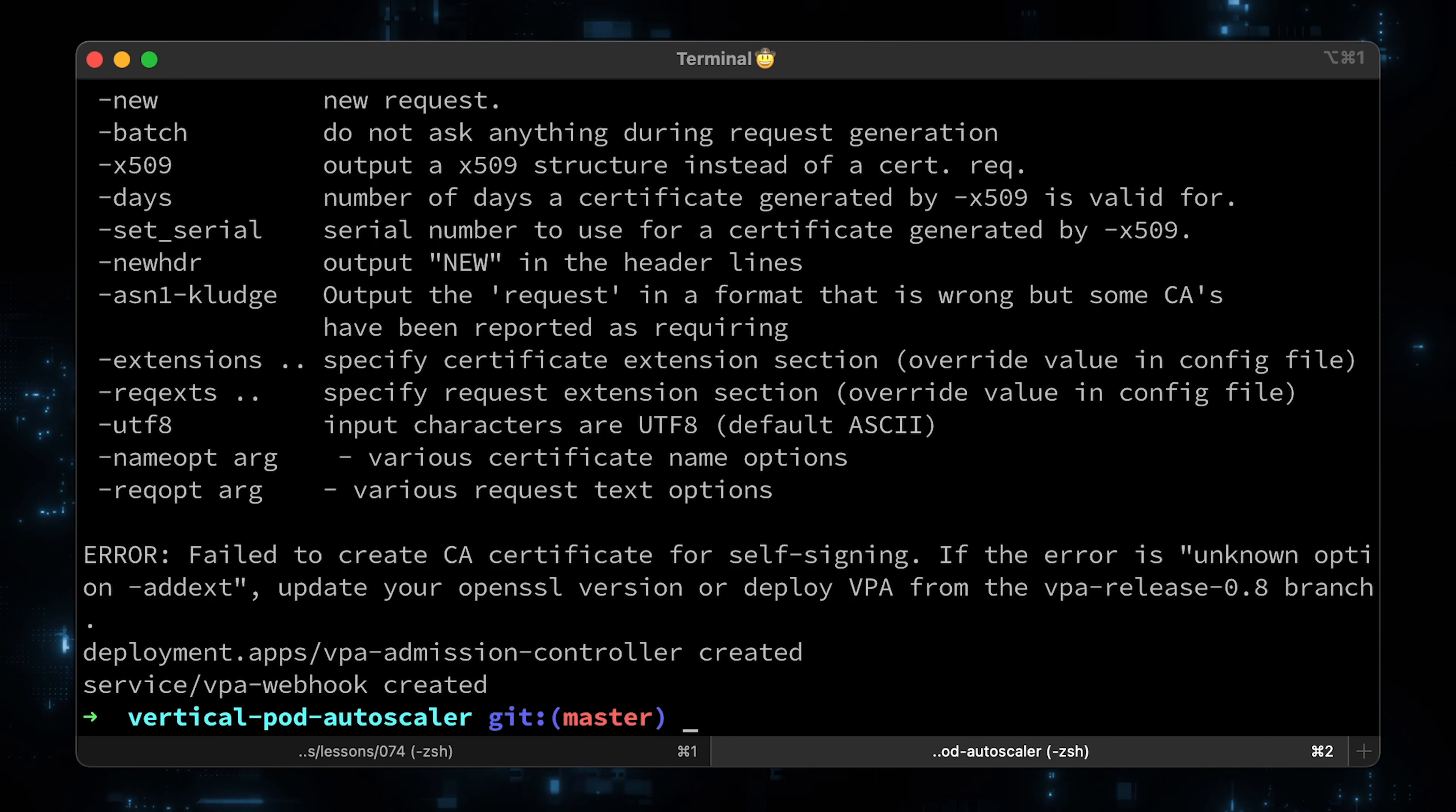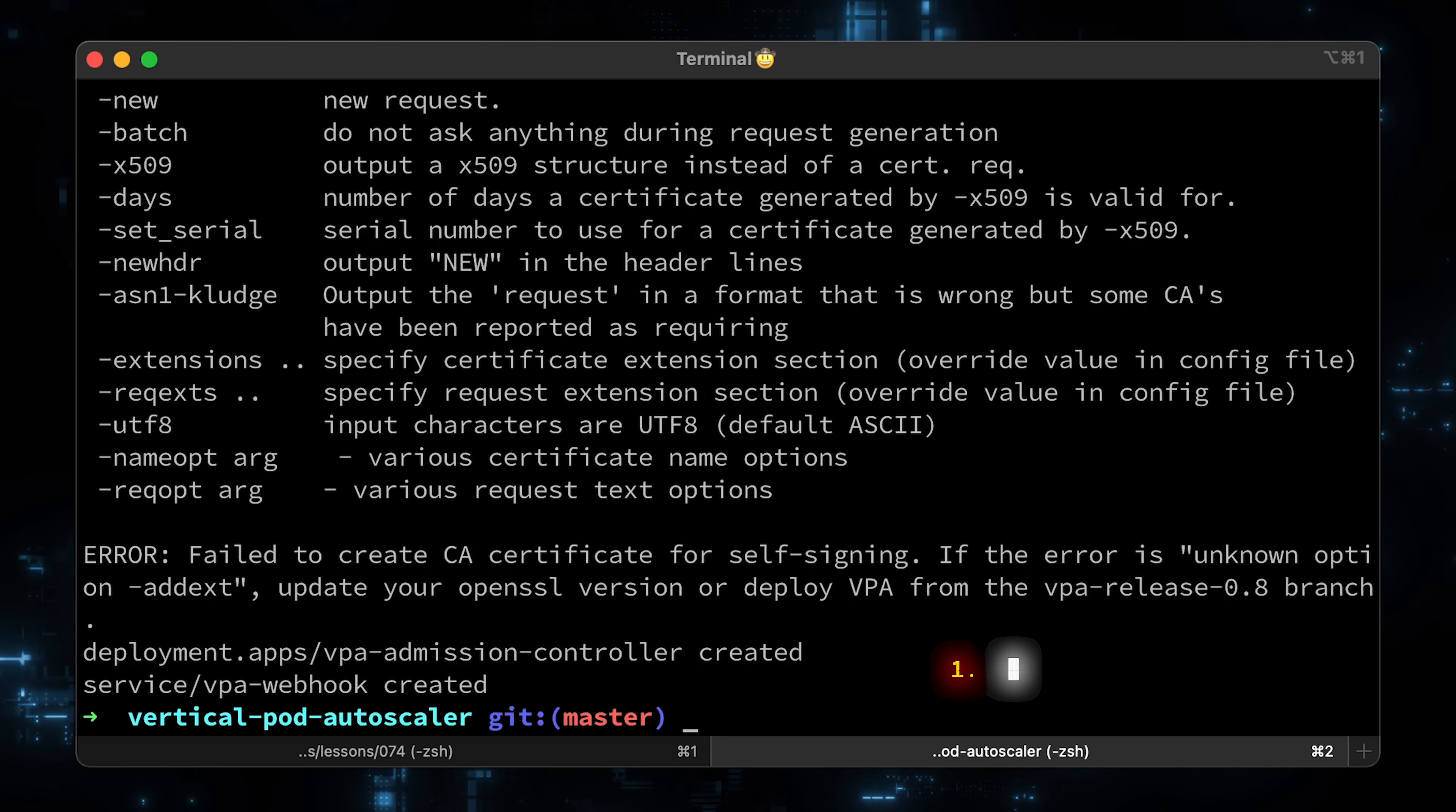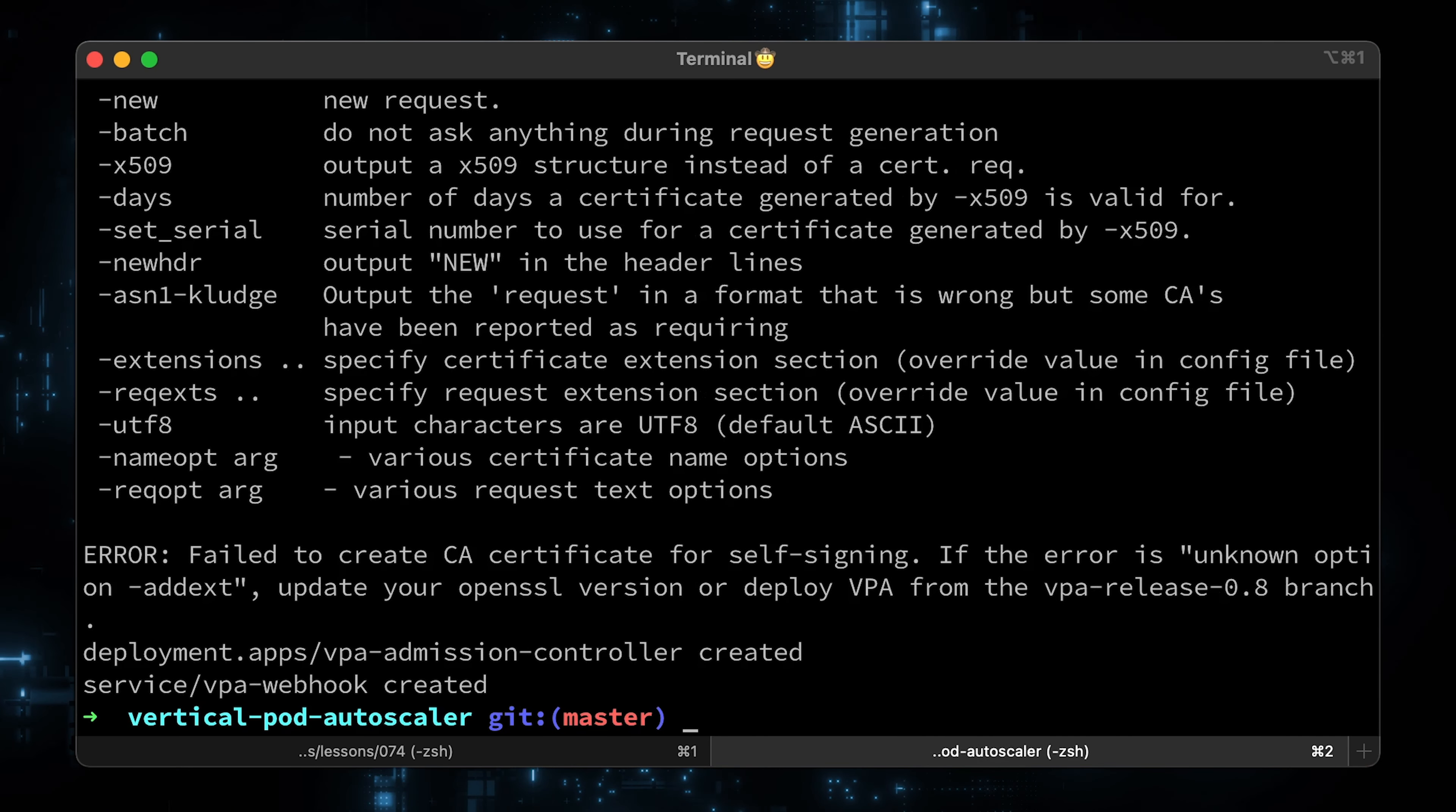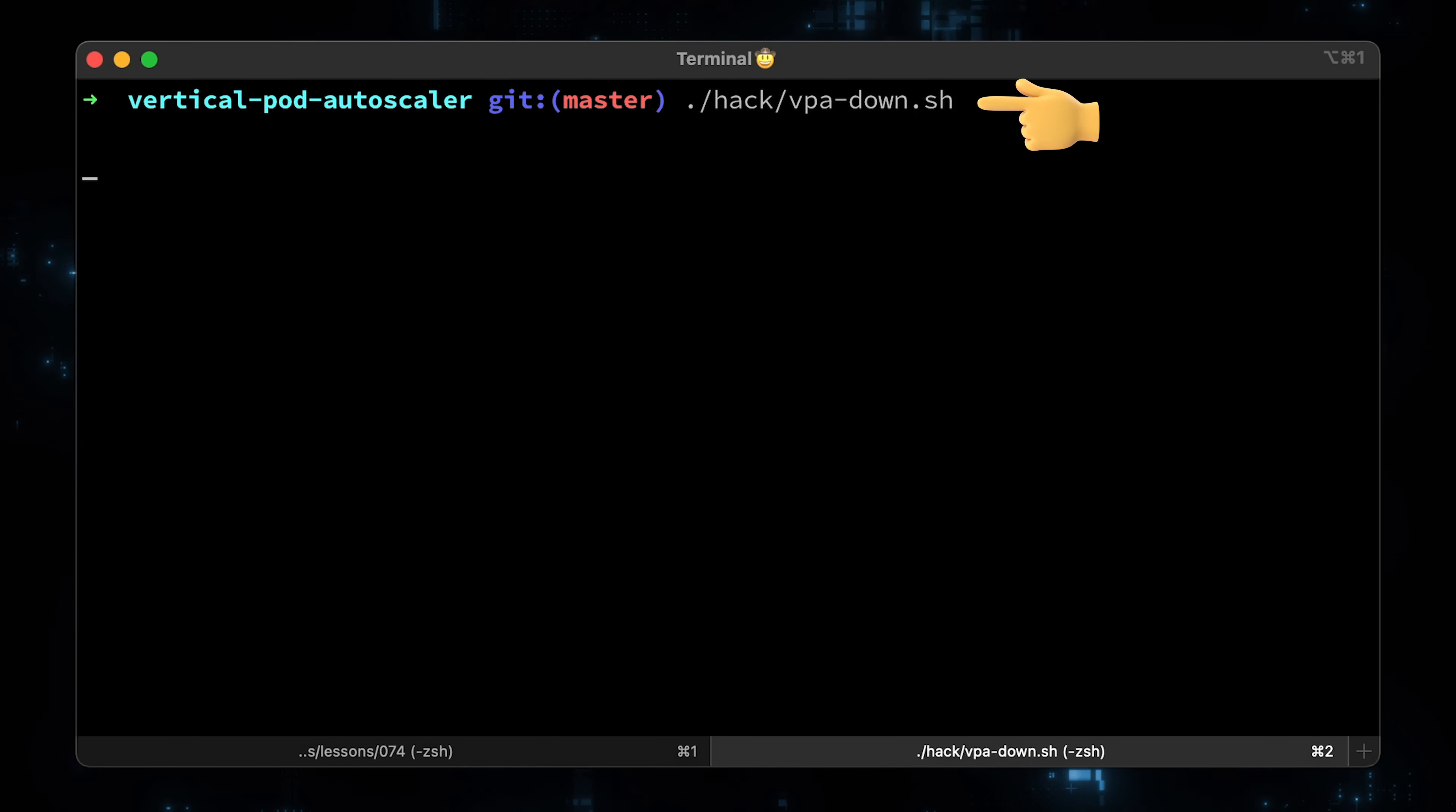Unfortunately, we got an error, unknown option addext. This is a very common error, which refers to the old OpenSSL version. If you got this, you only need to update the OpenSSL to version 1.1.1 or higher. If you didn't get it, you could skip ahead to the next section, timestamps in the description. In this video, I'll show you how to upgrade OpenSSL on Mac properly. To get started from scratch, next time when we try to install the vpa controller, let's tear down all the components using another script, vpa-down.